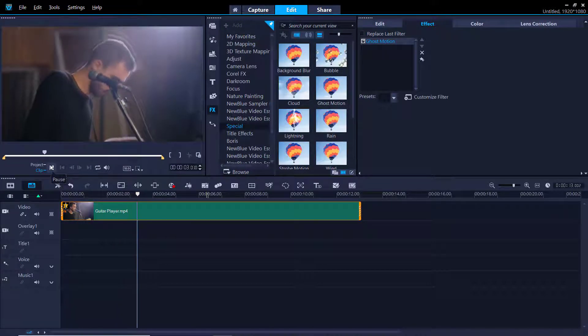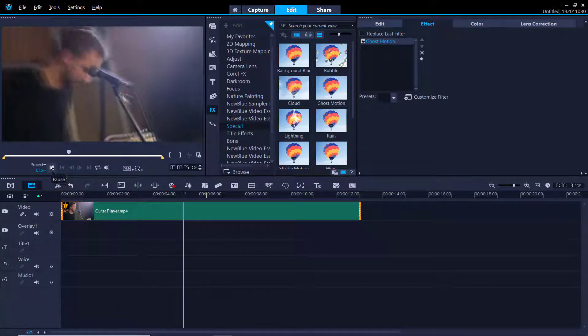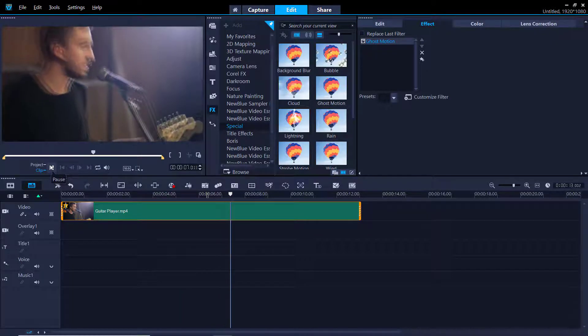And it's just that easy to experiment and combine different filters using VideoStudio.